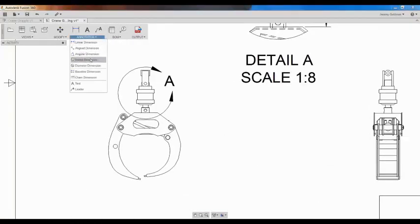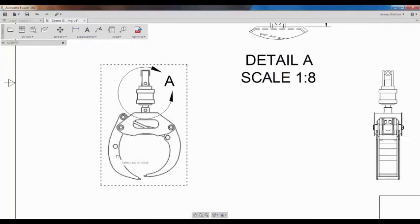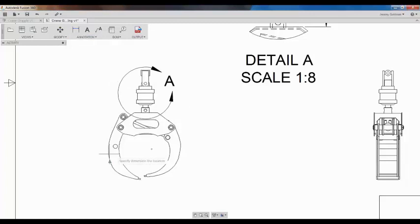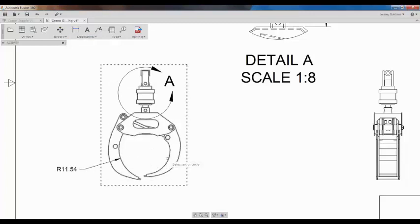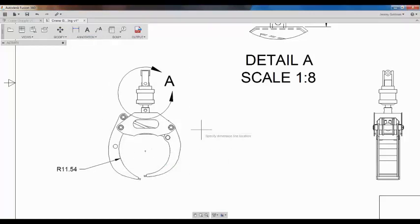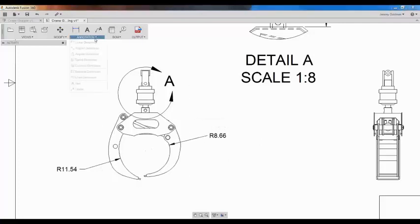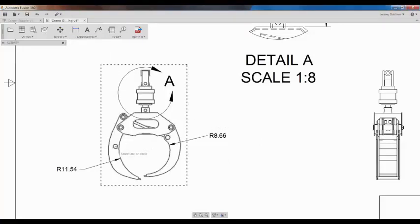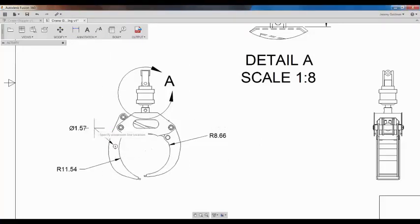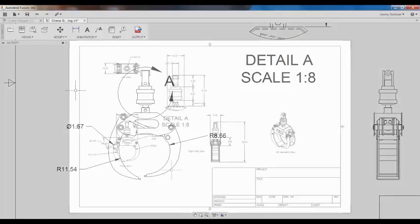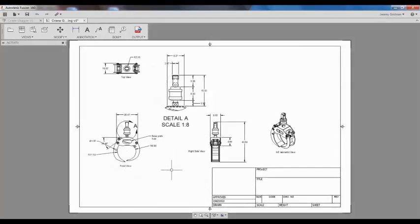I'll add radius dimensions for the hooks and a diameter dimension for this hole. I'll continue adding dimensions to complete my drawing.